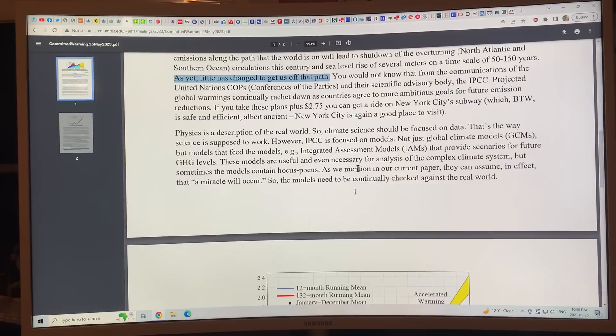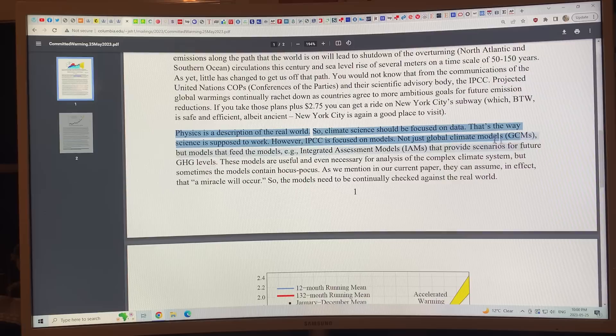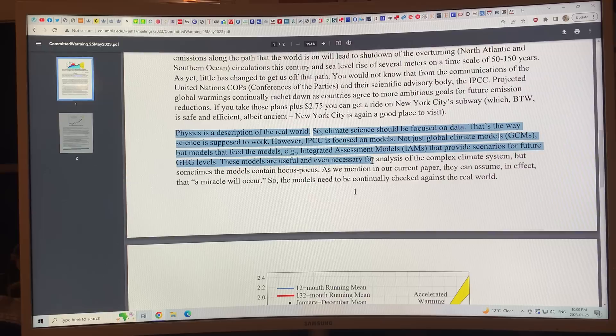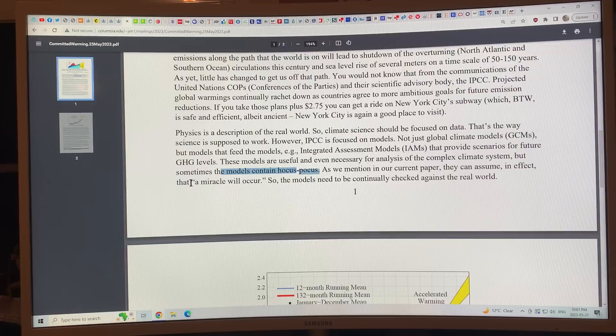Physics is a description of the real world, so climate science should be focused on data — that's the way science is supposed to work. However, the IPCC is focused on models, not just GCMs but models that feed the models, like integrated assessment models providing scenarios for future greenhouse levels. These models are useful, even necessary for analysis of the complex climate system, but sometimes the models contain 'hocus pocus' — they can assume that a miracle will occur. The models need to be continually checked against the real world.